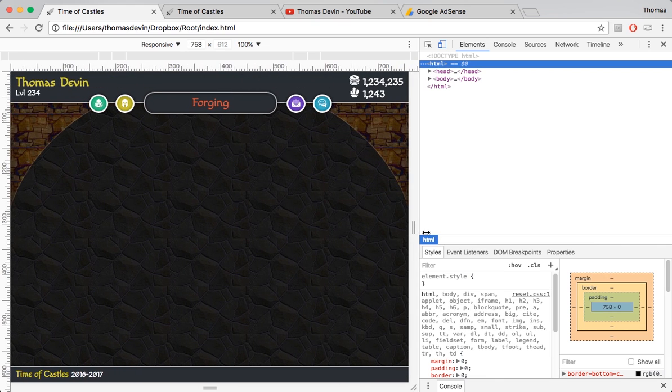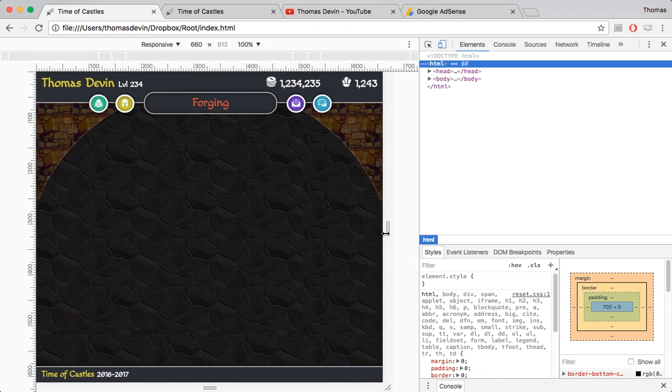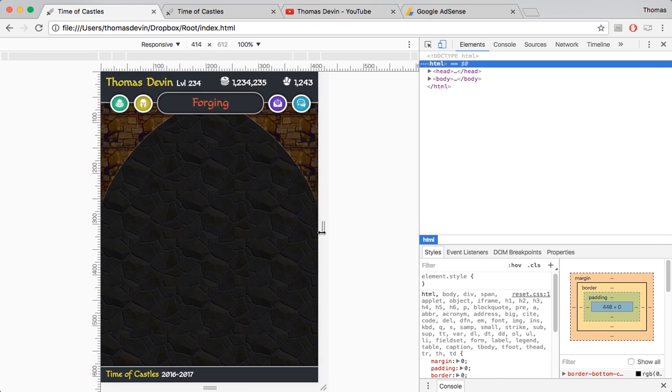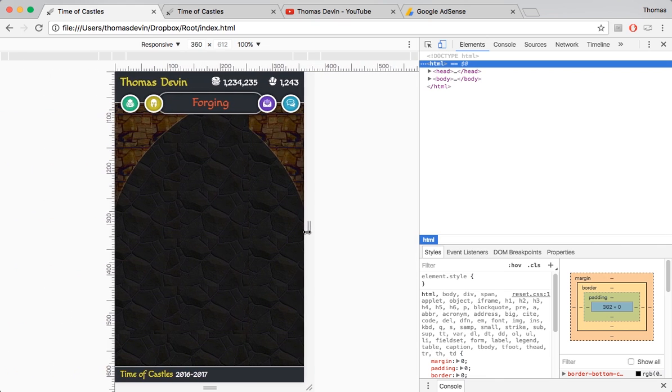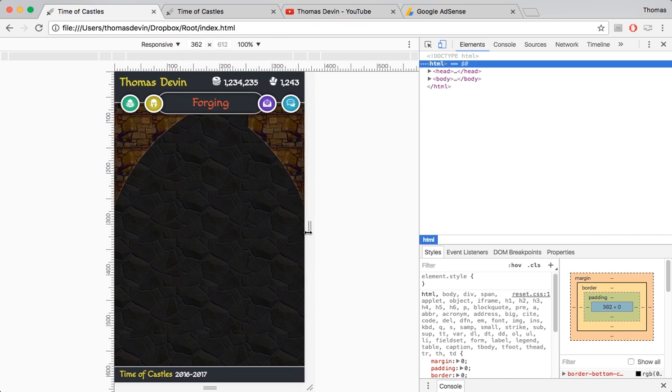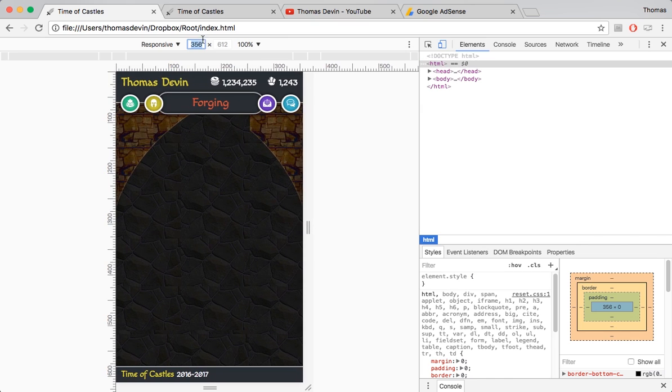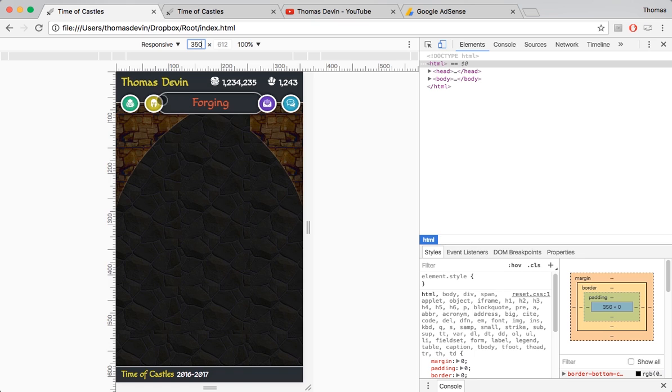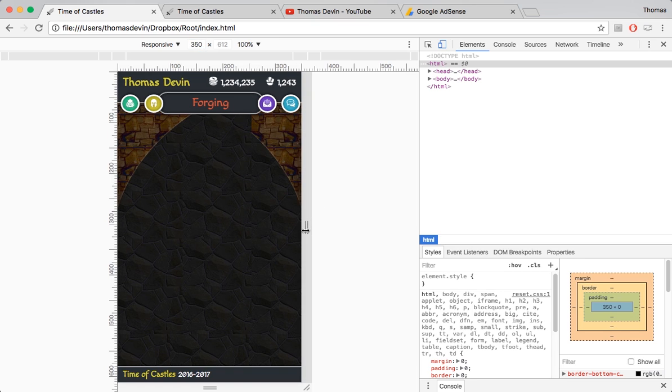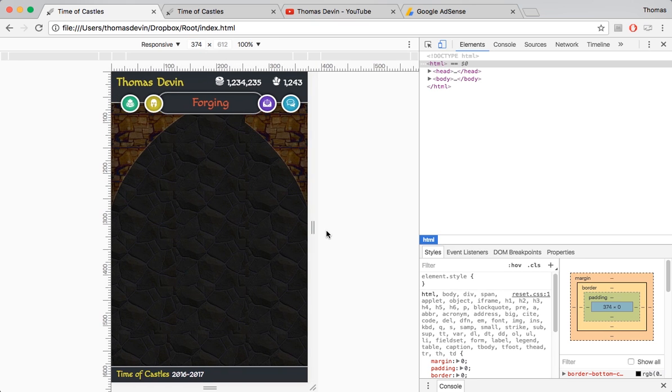I usually just work up to like 350 pixels is what I'm trying to get it to look good on. So there's a little bit of overlap but I think that looks kind of good there. I'm terrible at UI design normally.